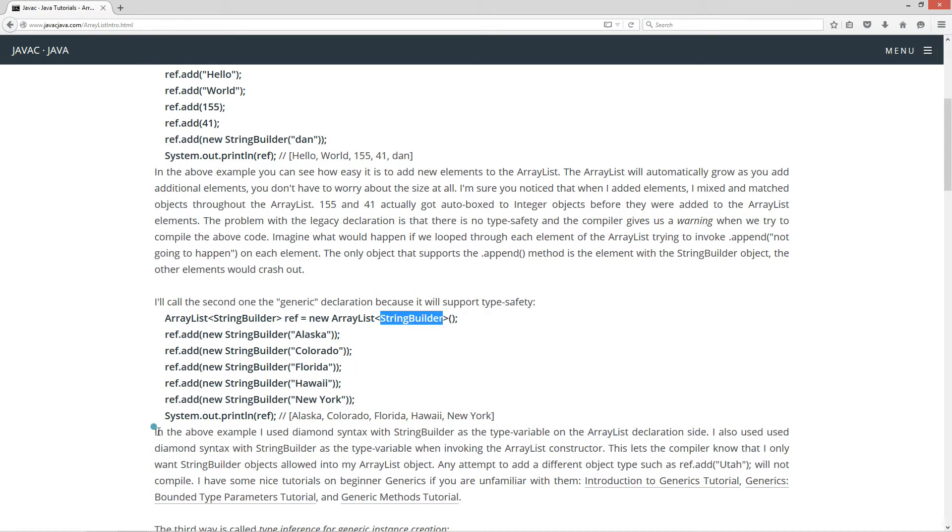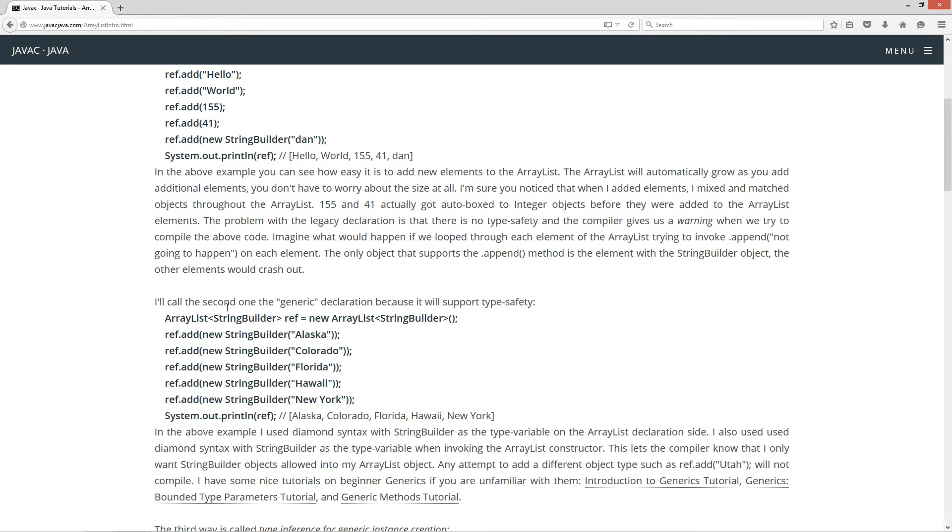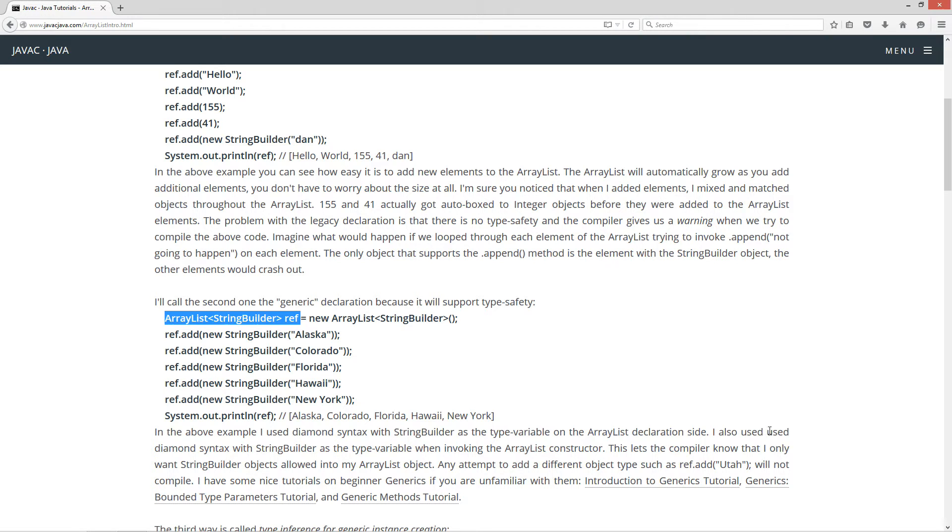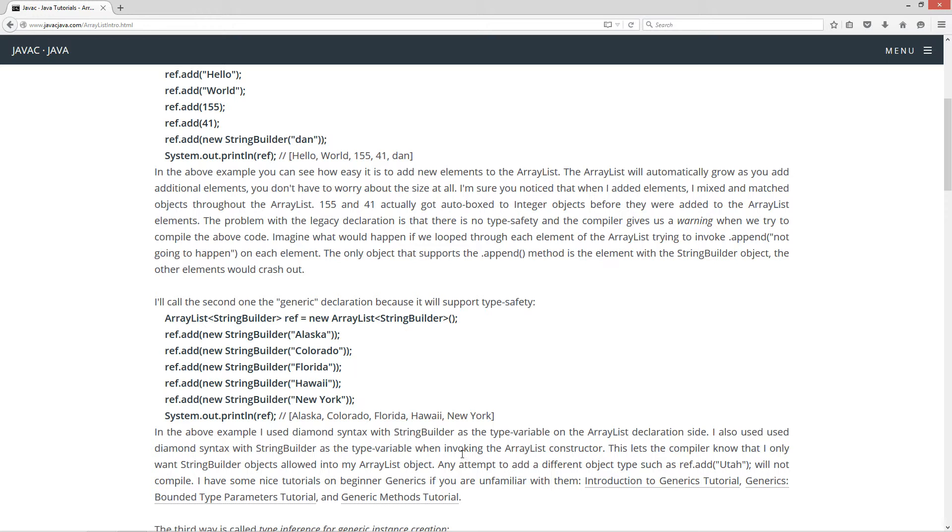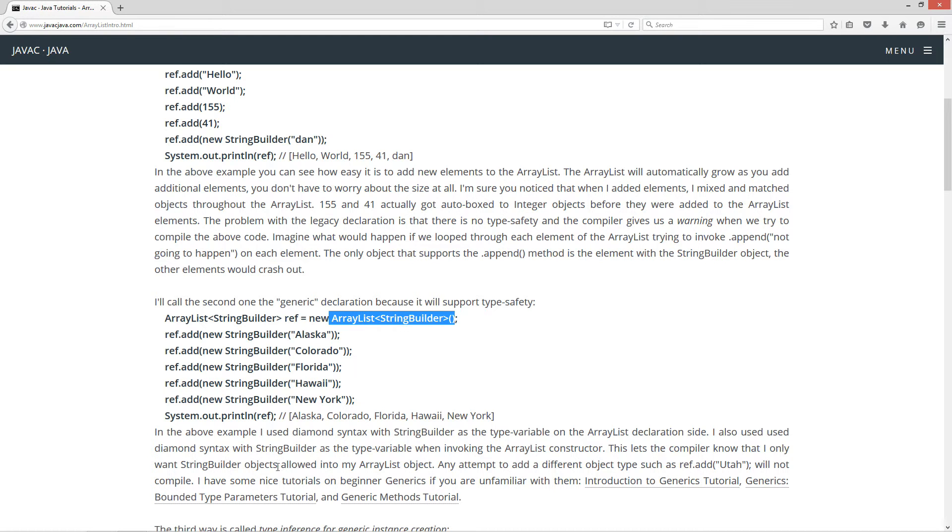So I'm going to kind of skip down here to this section before I talk about the adds up here. So in the above example, I use diamond syntax with string builder as the type variable on the ArrayList declaration side. And this is the ArrayList declaration side. I also used diamond syntax with the string builder as the type variable when invoking the ArrayList constructor. This lets the compiler know that I only want string builder objects allowed into my ArrayList object.